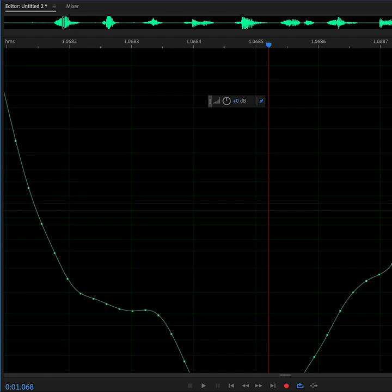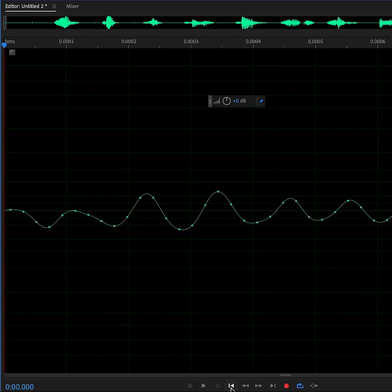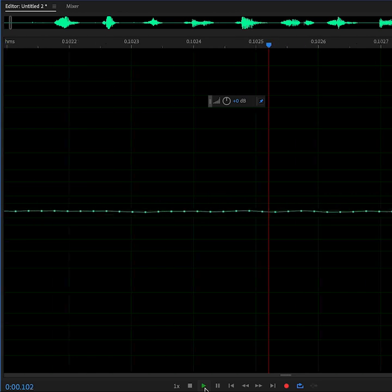And there are 48,000 of them per second. When we play back the sound, the computer plays Connect the Dots.